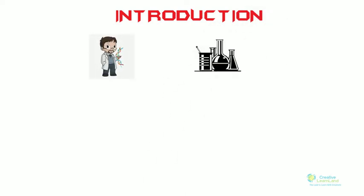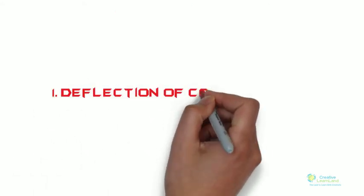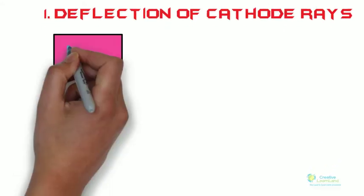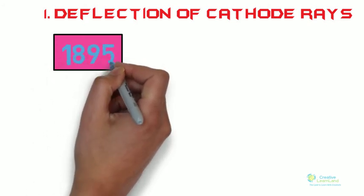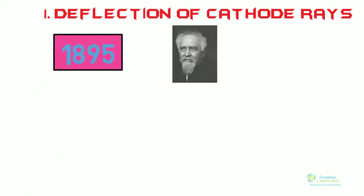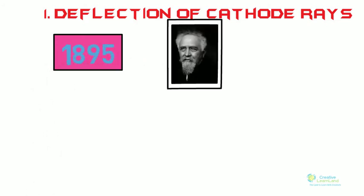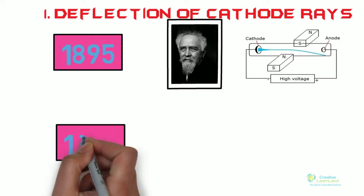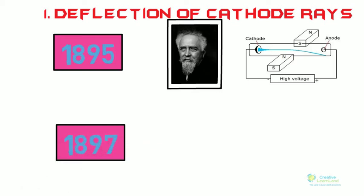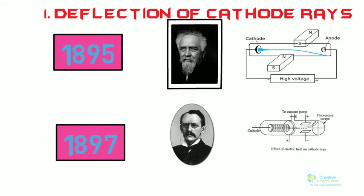Number one: deflection of cathode rays. In 1895, J. Parent showed that when magnetic field is applied in the path of cathode rays, they were deflected downwards. While in 1897, JJ Thompson, by applying electric field, proved electrons to be negatively charged because they were deflected towards the positive plate.